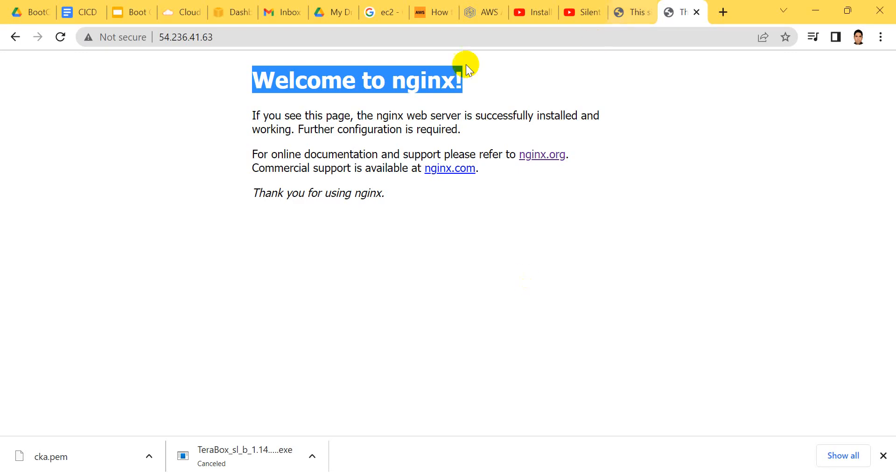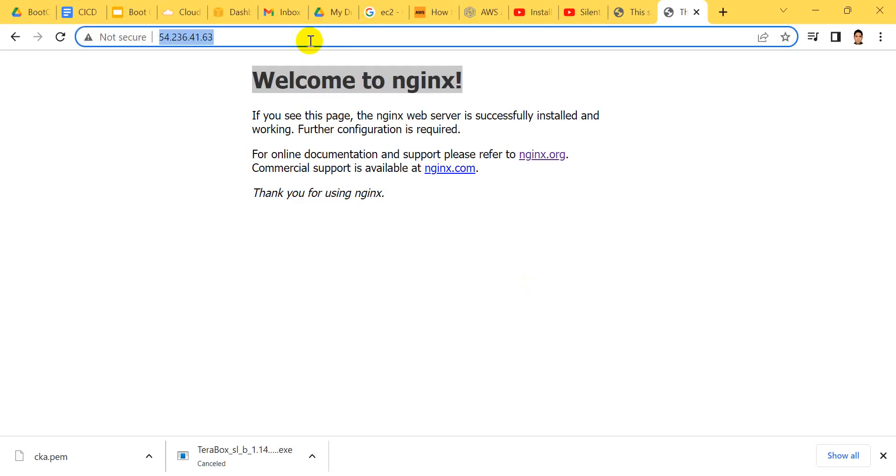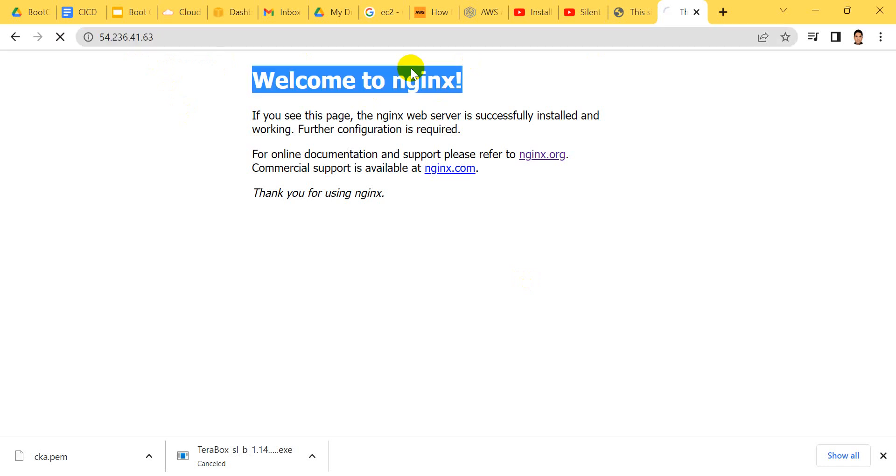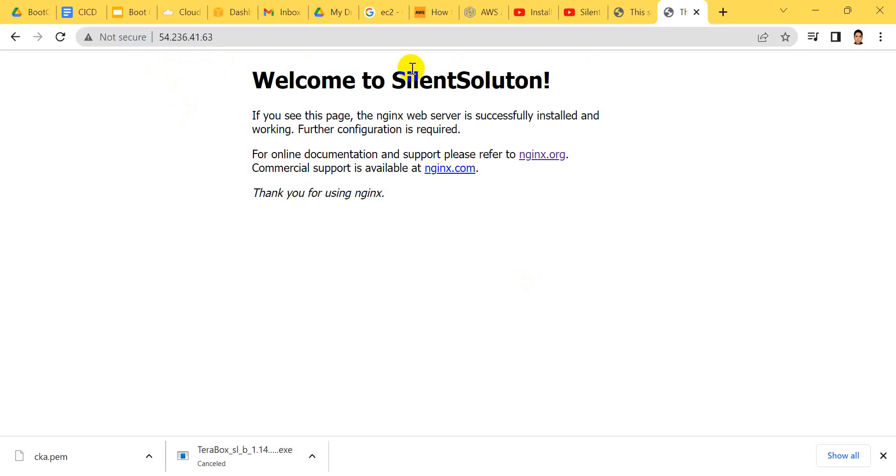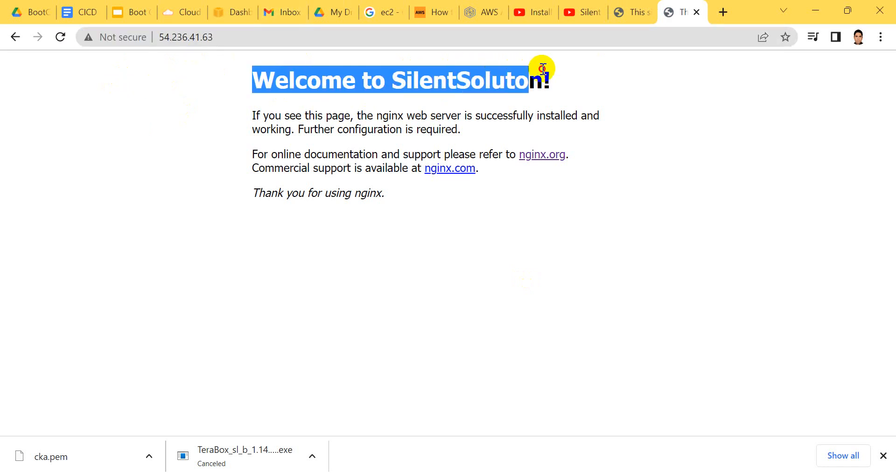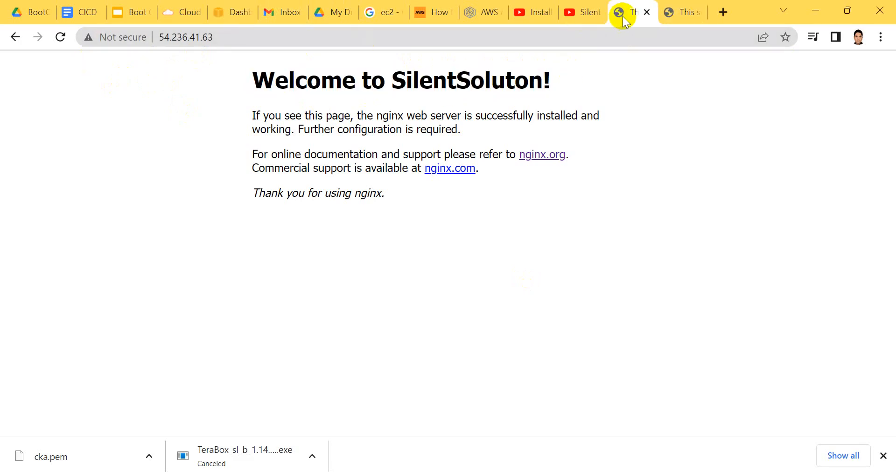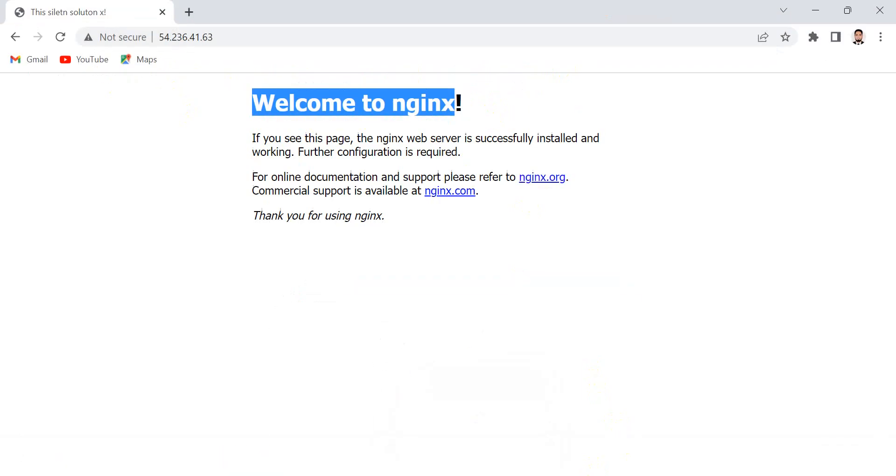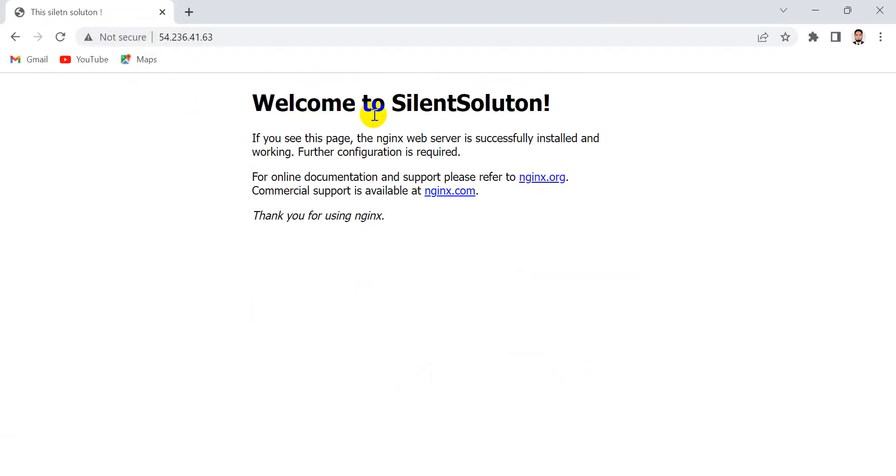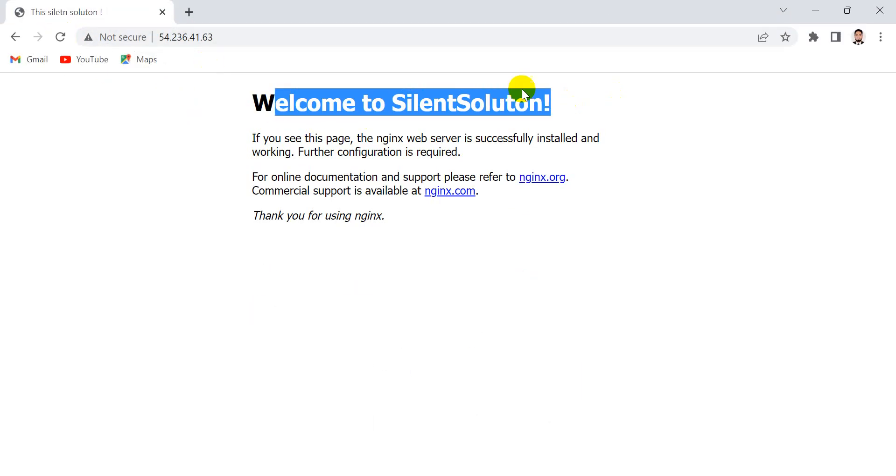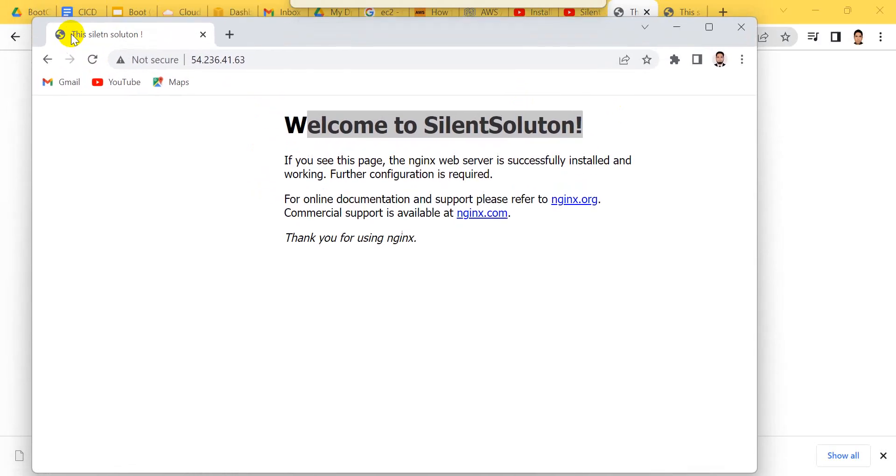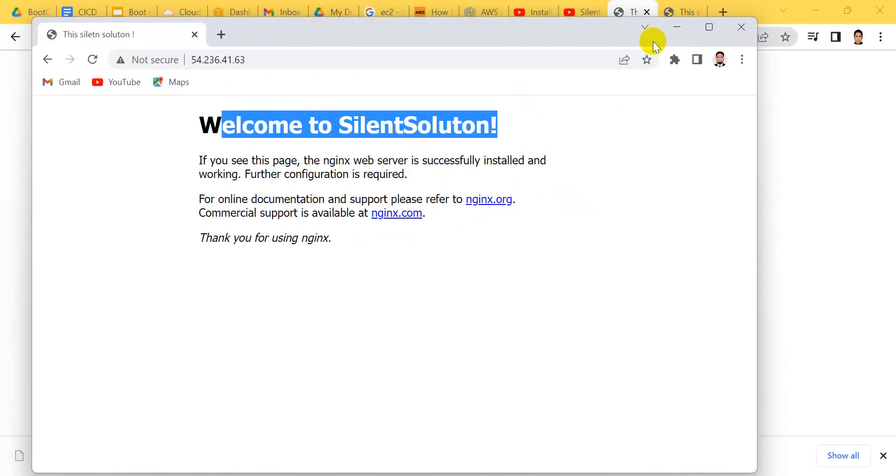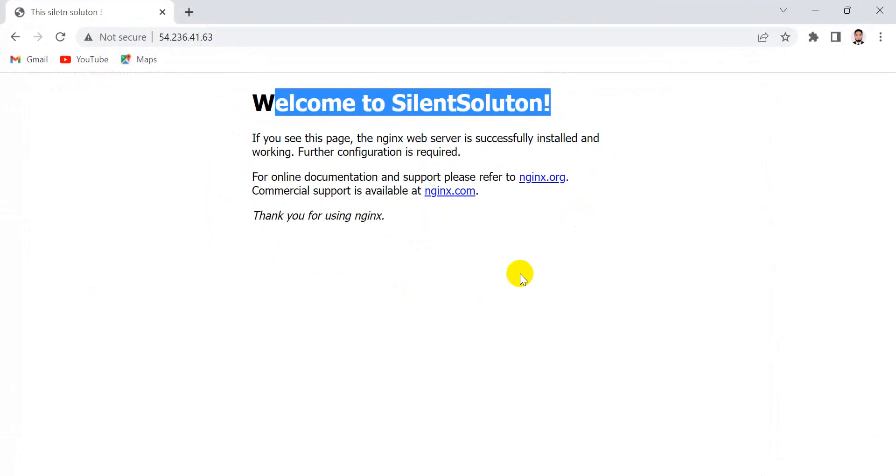After restart, you can see the title and welcome message have changed. Go to the page and you can see 'Welcome to Silent Solution'. Also here you can see 'Welcome to Silent Solution'. The title is Silent Solution - you can see this.